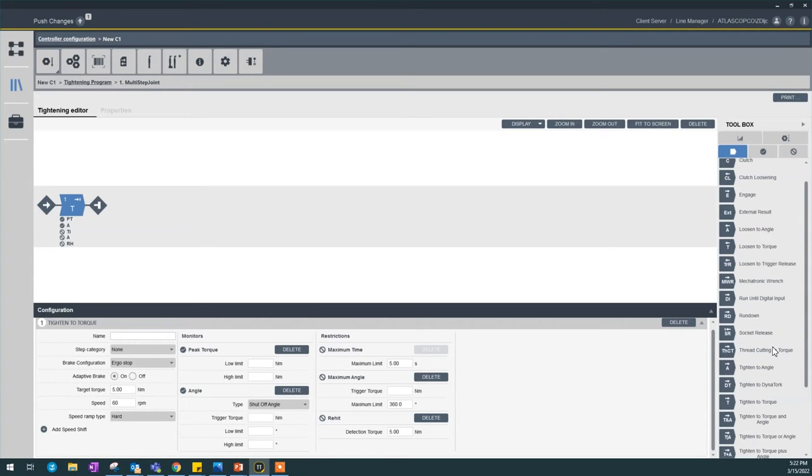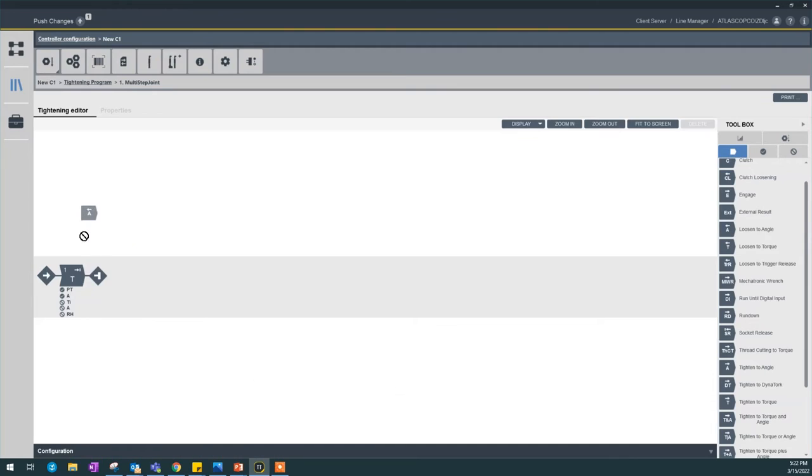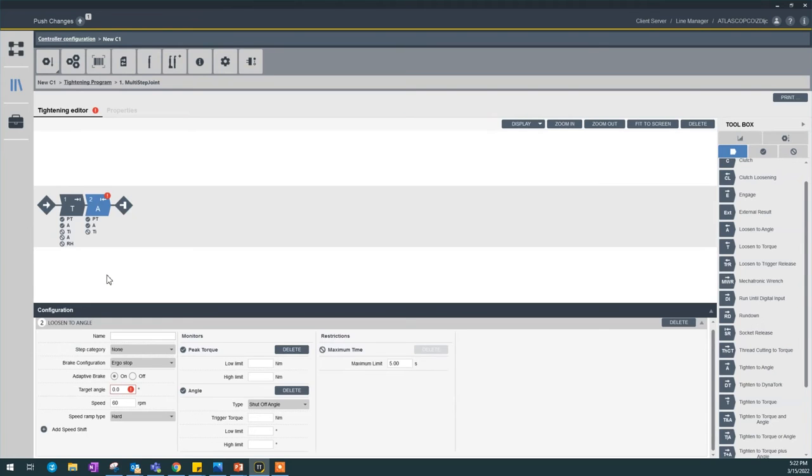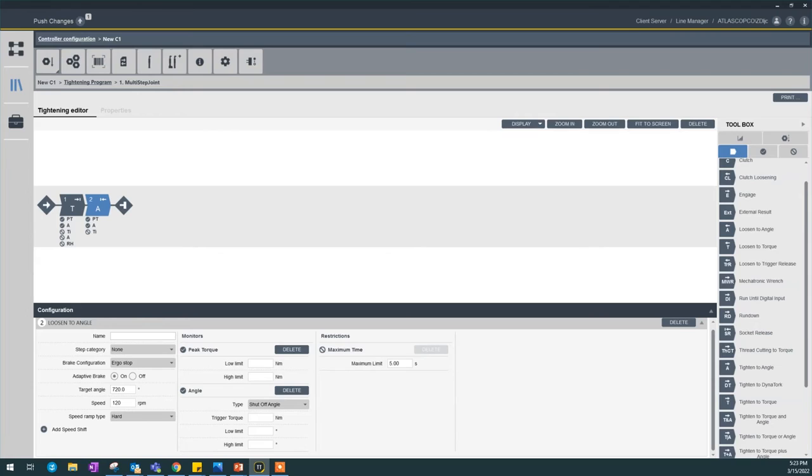I'm going to loosen out to an angle. I say we're going to loosen 720 degrees. Right here, I say 720. I want to make sure this is a little bit faster because we're backing off for two cycles or two turns. Since we're loosening here, I'm not going to have any monitors or restrictions.